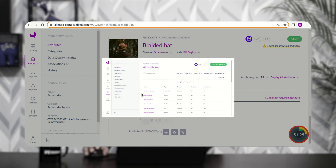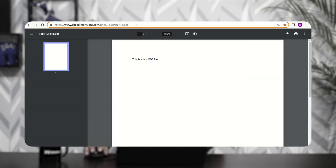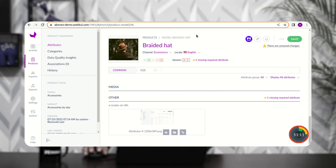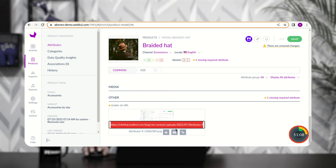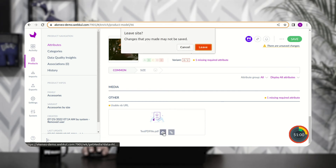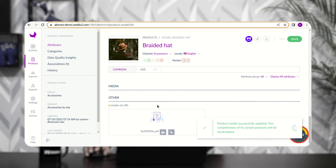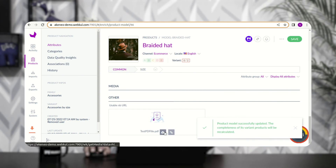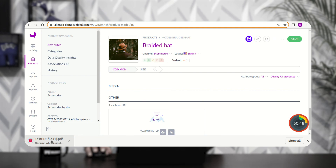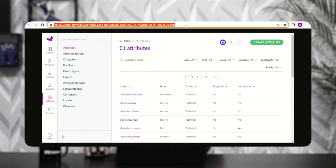We can also preview the uploaded image. Similarly, for a PDF file, I can paste the public media URL and click confirm — the test PDF file has been uploaded. After saving the changes, tapping on the PDF file will download it, and I can open and preview it as well.